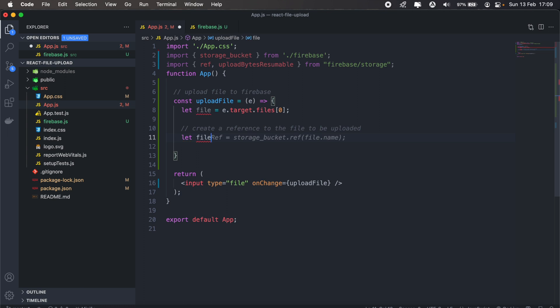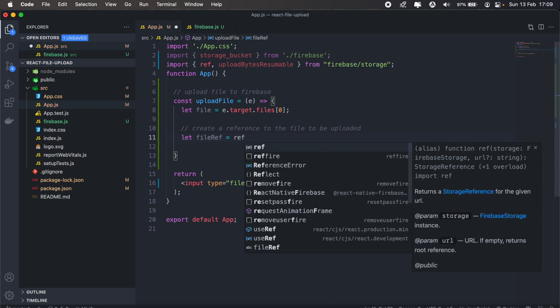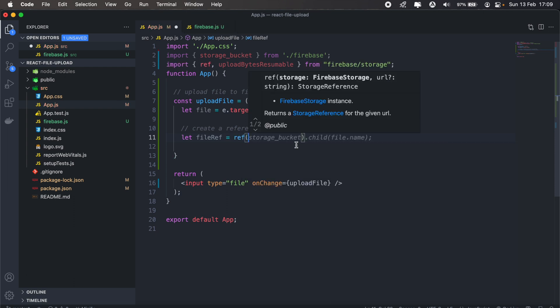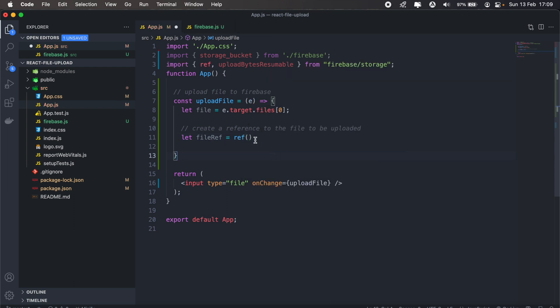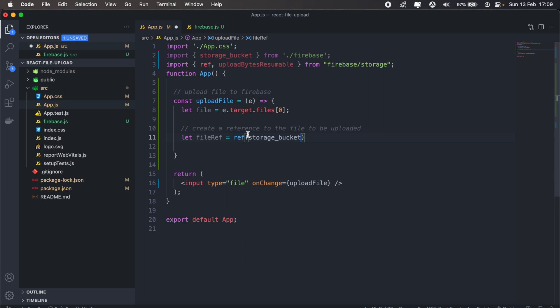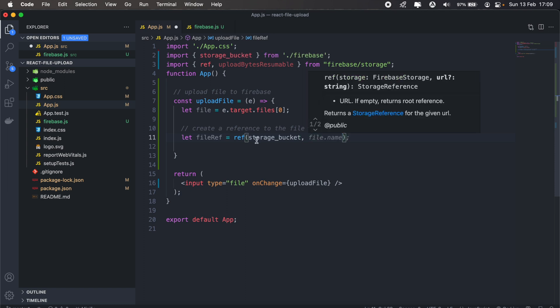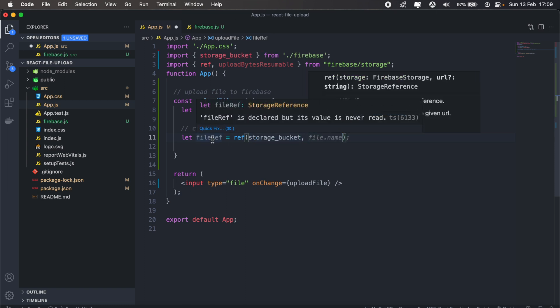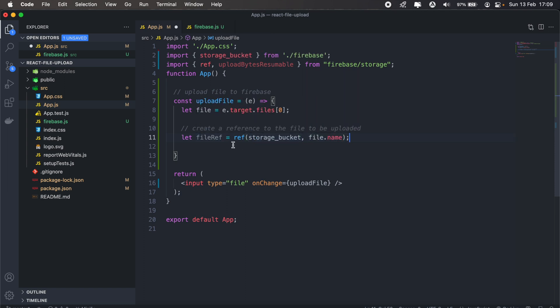And then we'll need to create a storage ref using the file name. So we'll say let fileRef, so we'll use ref which we just imported from firebase/storage. For our reference, we'll need to pass the storage bucket as the first parameter and then the second parameter will be the file name.